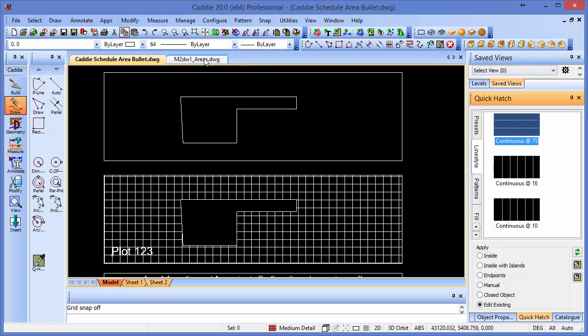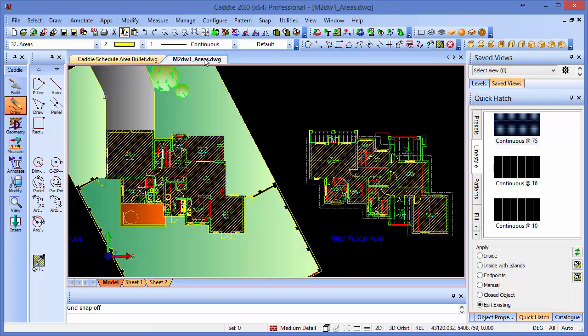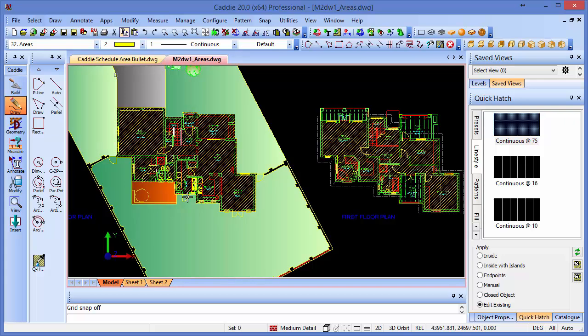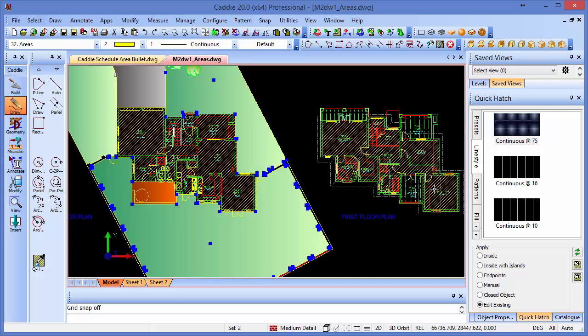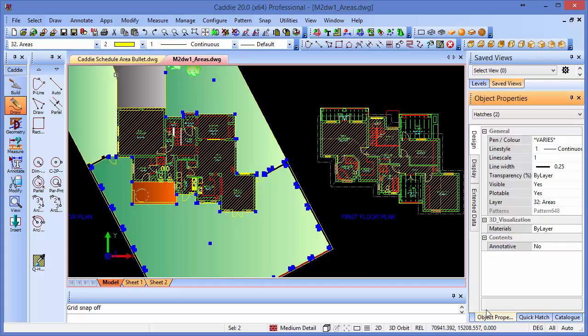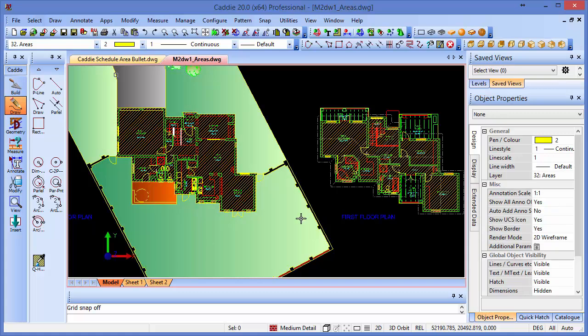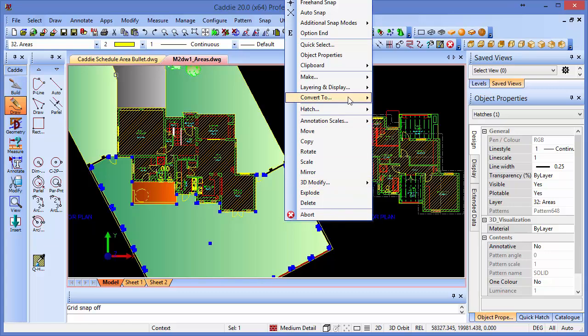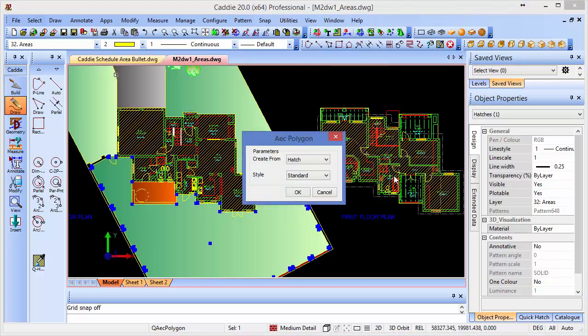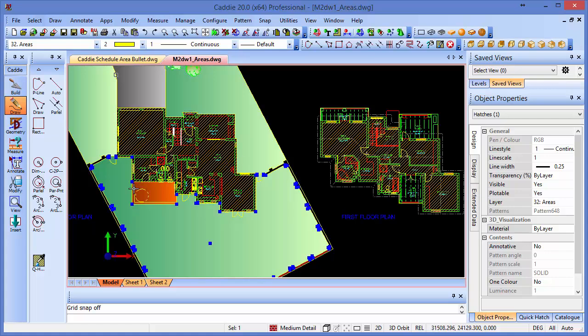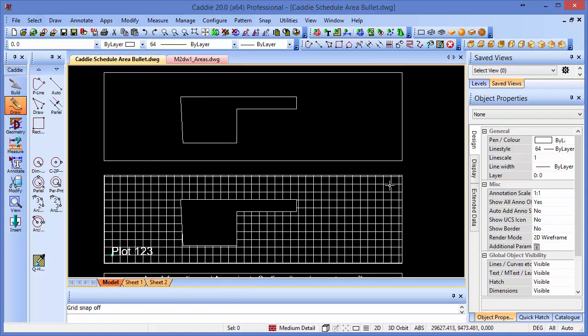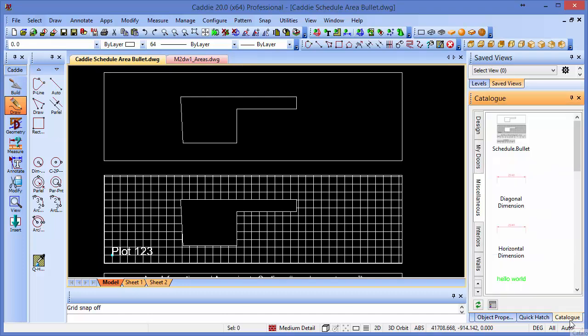So let's have a look at a drawing that we can use this on. So here we have a simple little plan, we've got areas on there. So if we go back to our object properties here, you'll see that we have two hatches or three hatches - they're all different. It doesn't matter what the hatches are as long as they are hatches, or you can even use polylines to create the AEC polygons from as well. Because if we click on a hatch, what we'll see under the convert to, just above the hatch there, is AEC polygon. So we can pick on an AEC polygon, we've got a hatch style there, and we'll see that it only has standard in at the moment, so it will create that standard style.